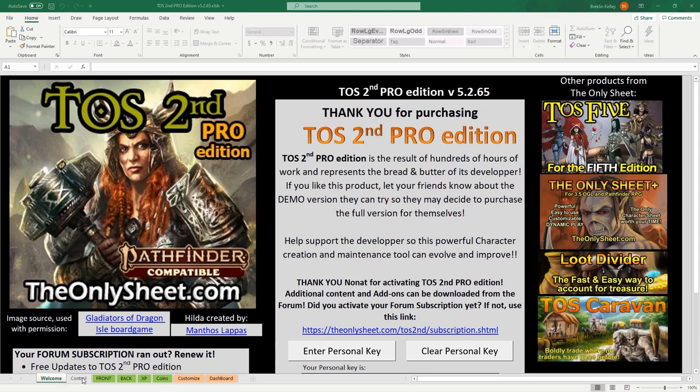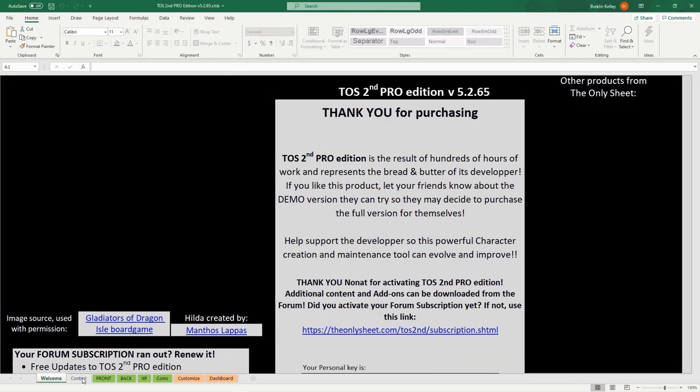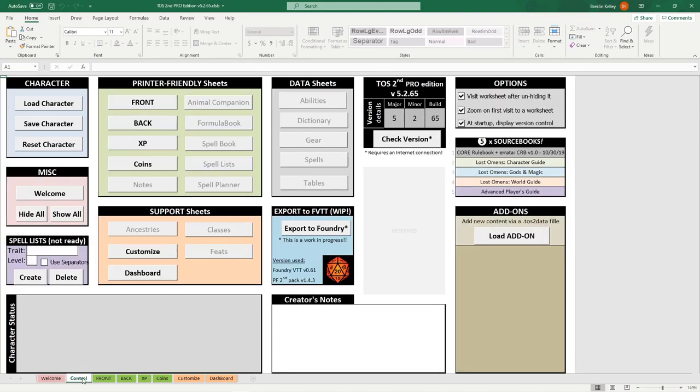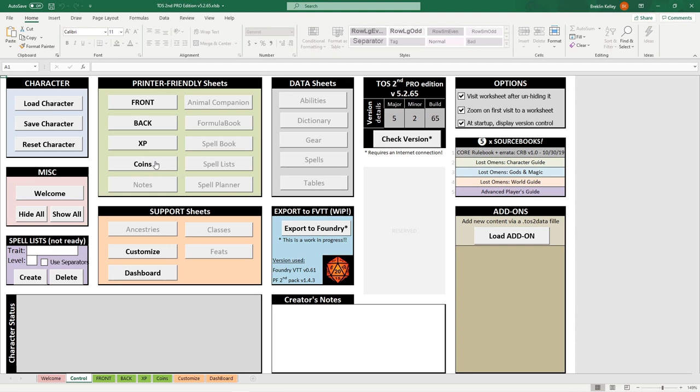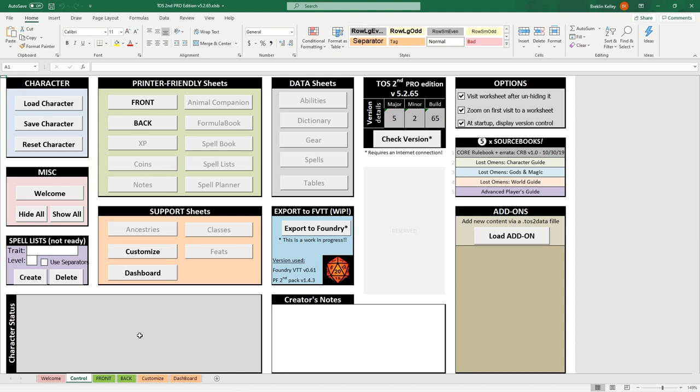Now we can really focus on the important parts, starting with the Control tab. This will allow you to enable and disable a variety of different pages and tabs, and that allows you to do as much or as little as you want with the program. For example, I'm not going to be going over the XP or coins pages in this video since this is a strictly beginner's guide, so I can just click these and they will no longer appear at the bottom here. We're just going to be going over the front page, back page, customize, and dashboard. You can see there's a lot here for animal companions, spell books, formulas, everything like that, but we're just gonna keep it simple today.